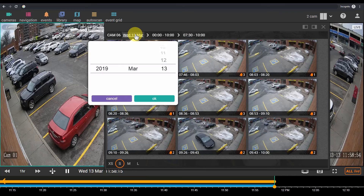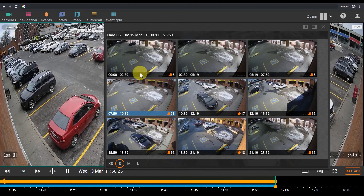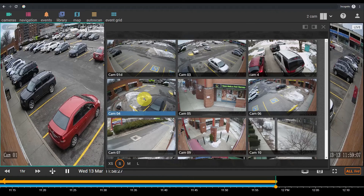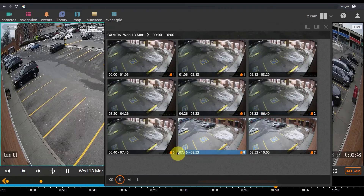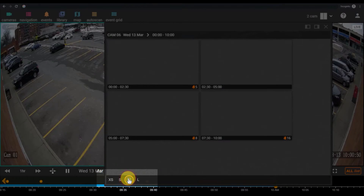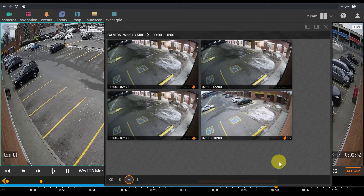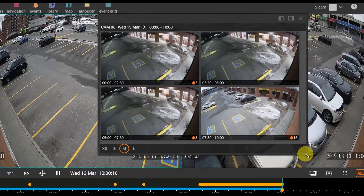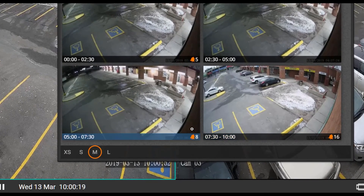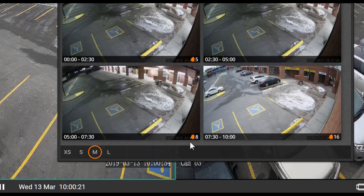You can change the date and camera as well as the size of the thumbnails. An orange bell with a number indicates the number of recognized events during the specified time. Thank you for watching our tutorial.